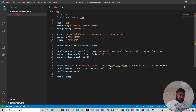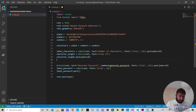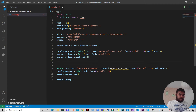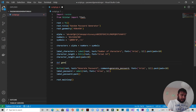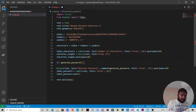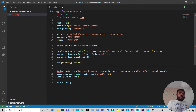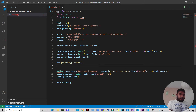Now we need to create the generate_password function. We define it just above the button creation. We write: def generate_password.